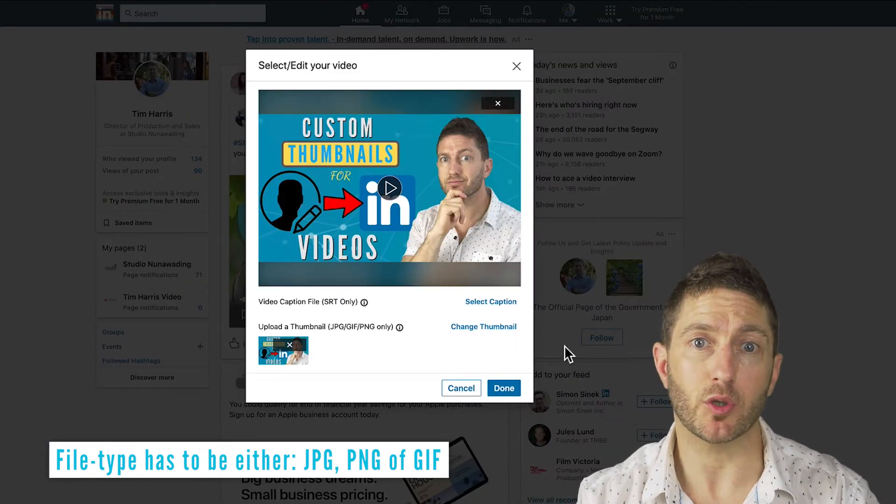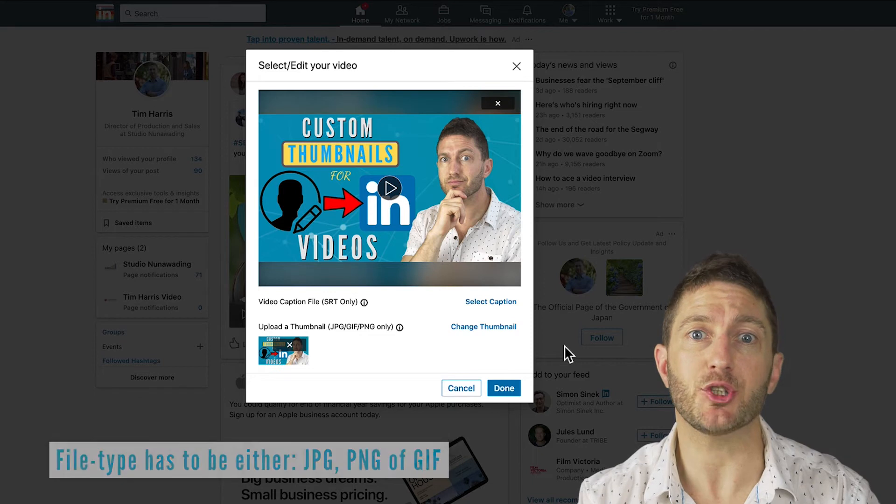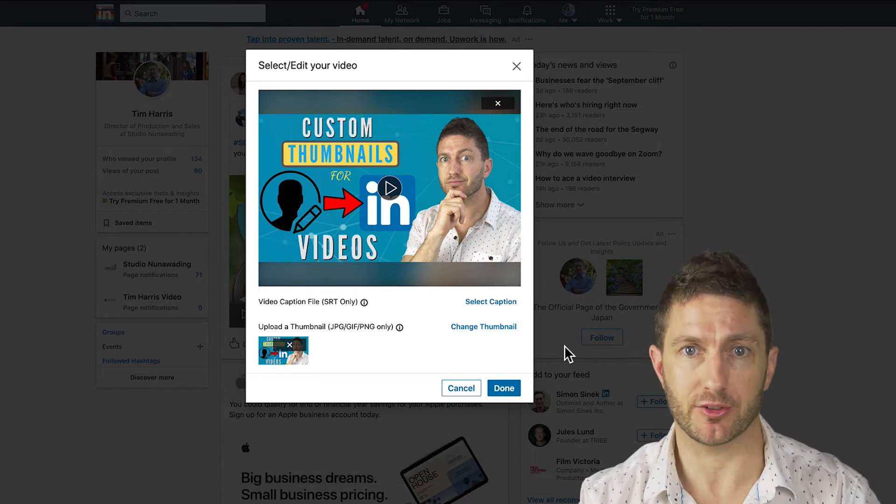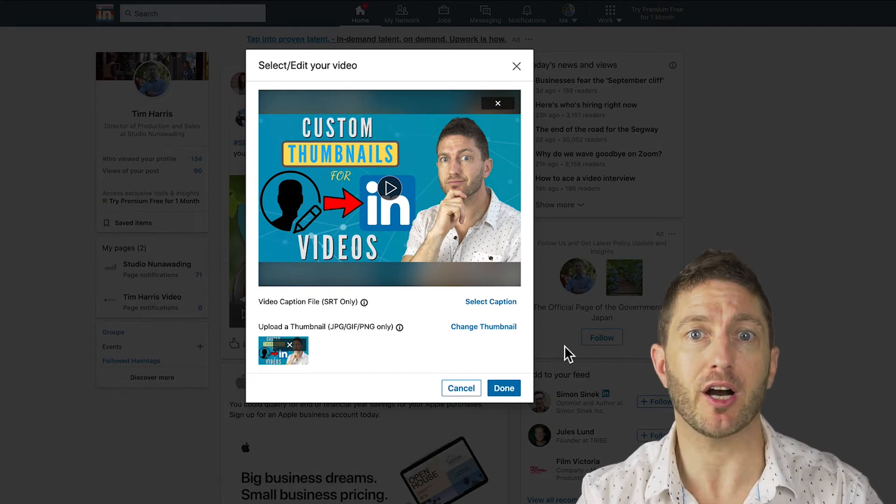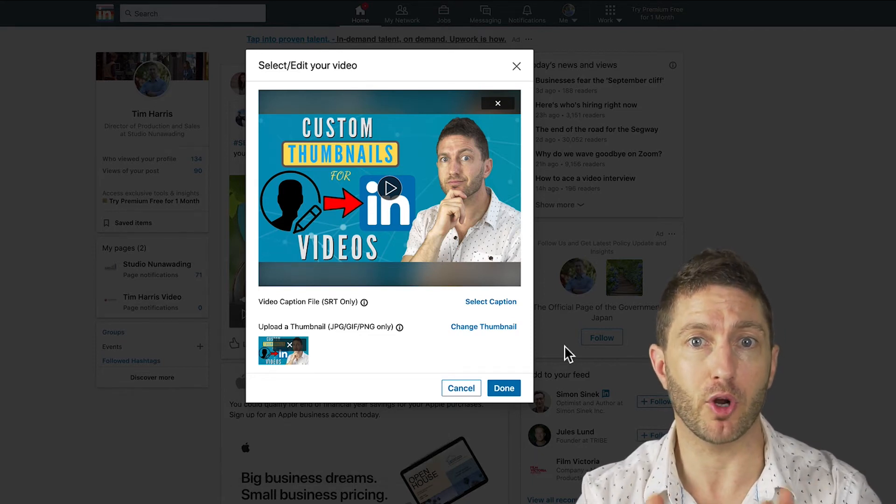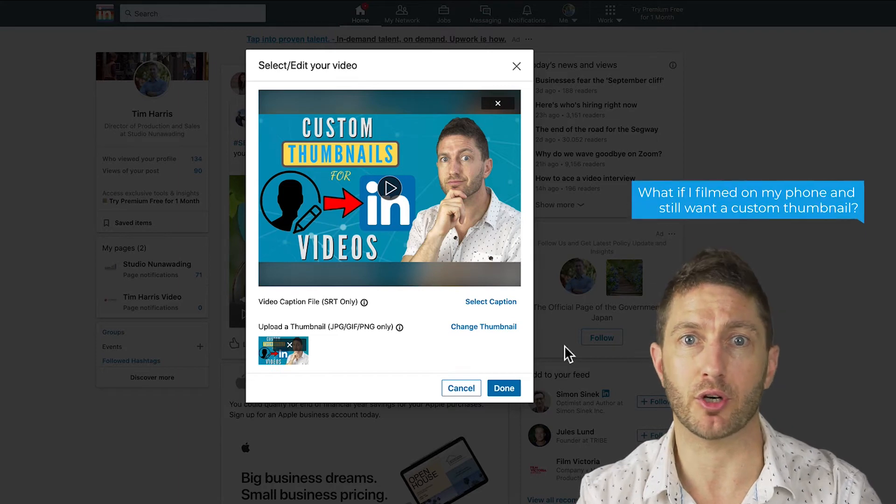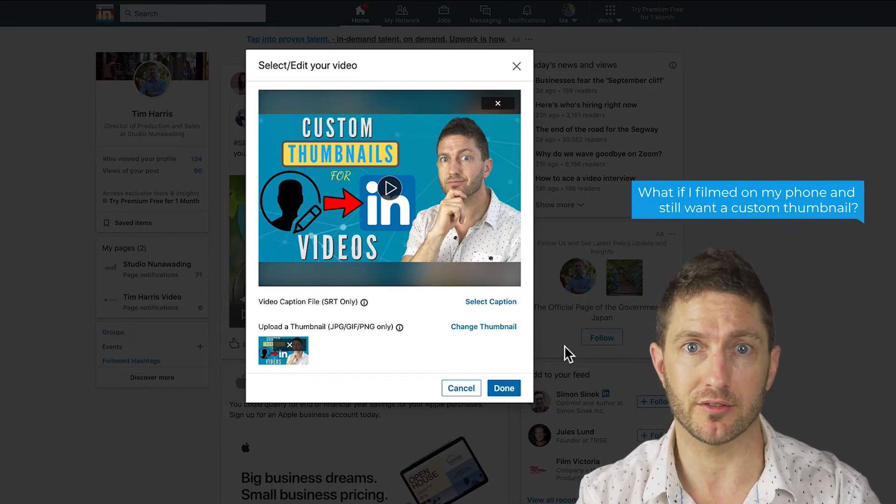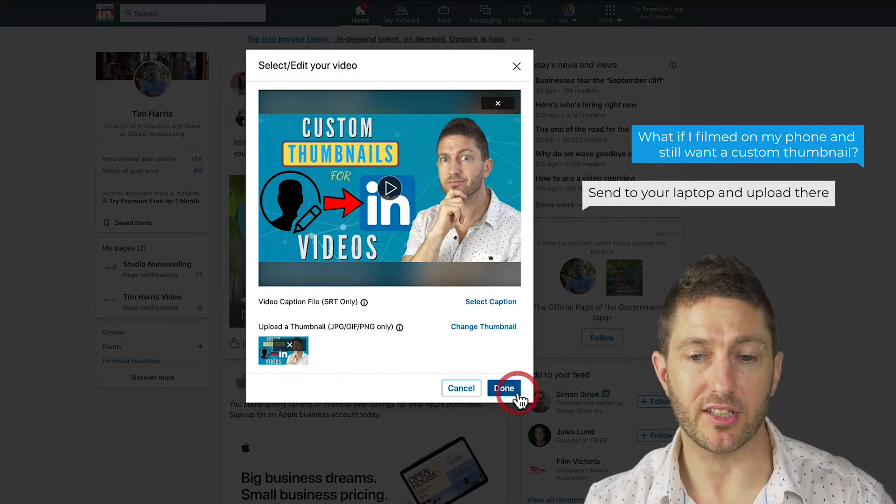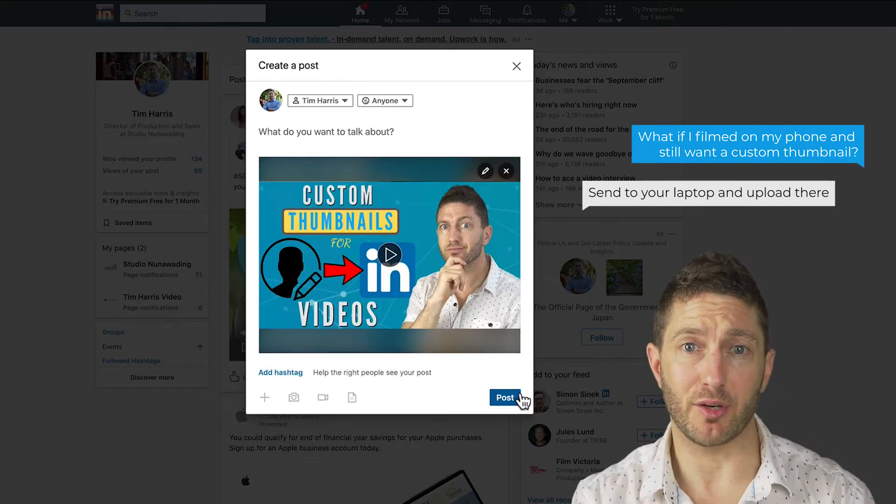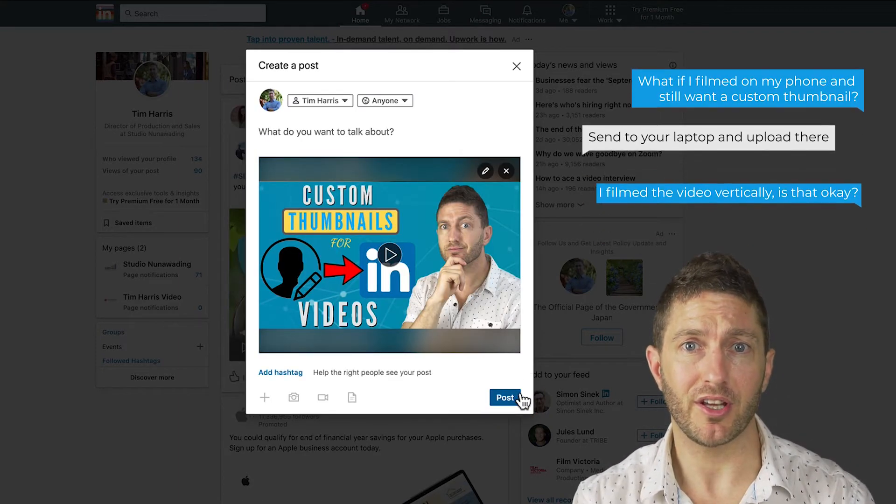And before we post, a quick note. At this stage, you can't upload a custom thumbnail if you're uploading from the mobile version. So you'll need to either use your computer or laptop to do so. Now just press done and then you post your video.